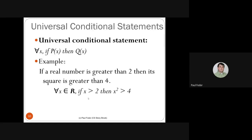The next type of statement in predicate logic is the universal conditional statement. Its standard form is: for all X, if P(X) then Q(X). For example, for all real numbers, if a real number is greater than 2 then its square is greater than 4. In logic: for all X in ℝ, if X > 2 then X² > 4.